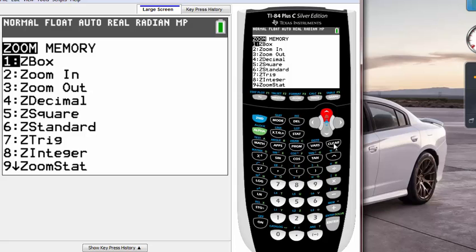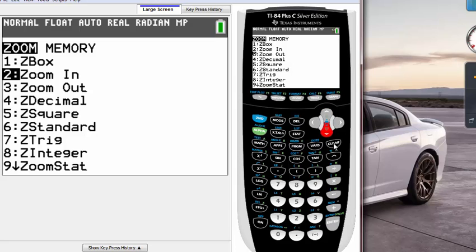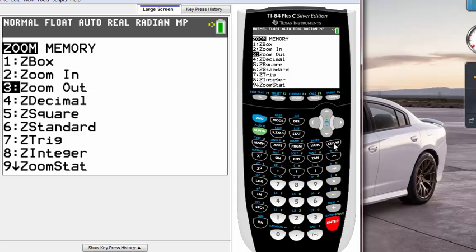You can browse through by pushing the arrow key on your calculator. In this case I want to zoom out to see the wide angle of the graph, so highlight the third one and hit enter.